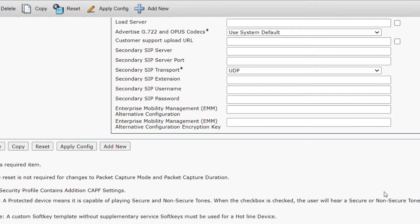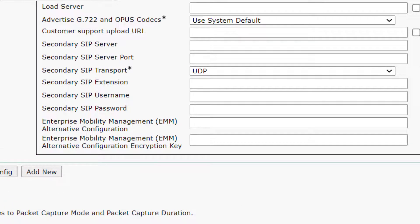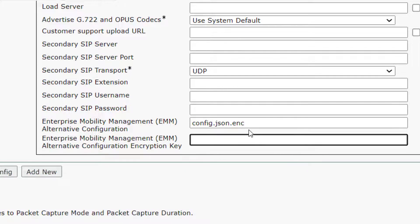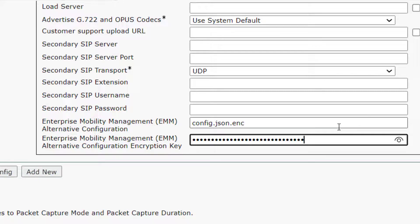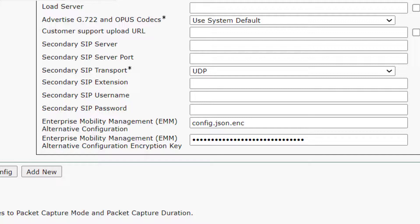Here we are on the 860 device page in UC Manager, at the bottom of the page. We have two fields: 'Enterprise Mobility Management Alternate Configuration' and 'Enterprise Mobility Management Alternate Configuration Encryption Key.' I'm going to paste in the configuration filename from the zip file. You can have multiple versions for different customizations on different phones. Then for the key, I'll paste in the contents of key.txt — a 64-character string.